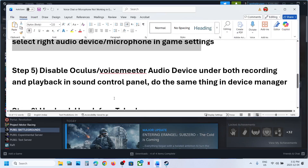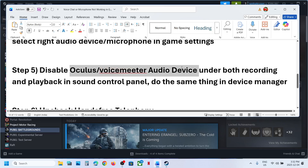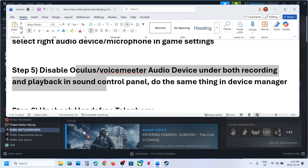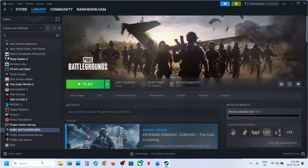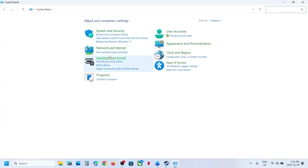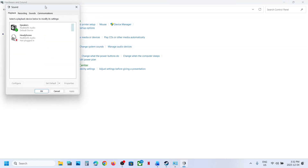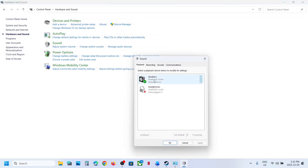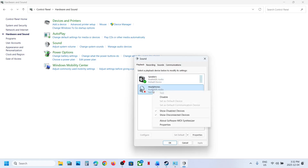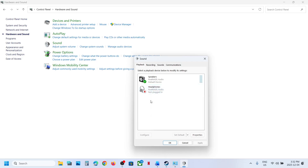The next step is to disable Oculus, VoiceMeeter, or any other audio device in the Recording and Playback tabs of the Sound Control Panel. Type 'control panel' in the Windows search box, click on Control Panel, go to Hardware and Sound, and click on Sound. Under Playback, if you find Oculus, VoiceMeeter, or any other audio device, right-click and disable it. Keep only the speaker you want to use enabled.